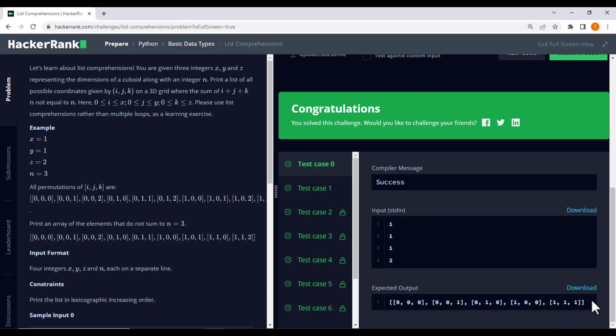As you can see, we obtained the correct results where the sum of i, j, and k is not equal to 2.